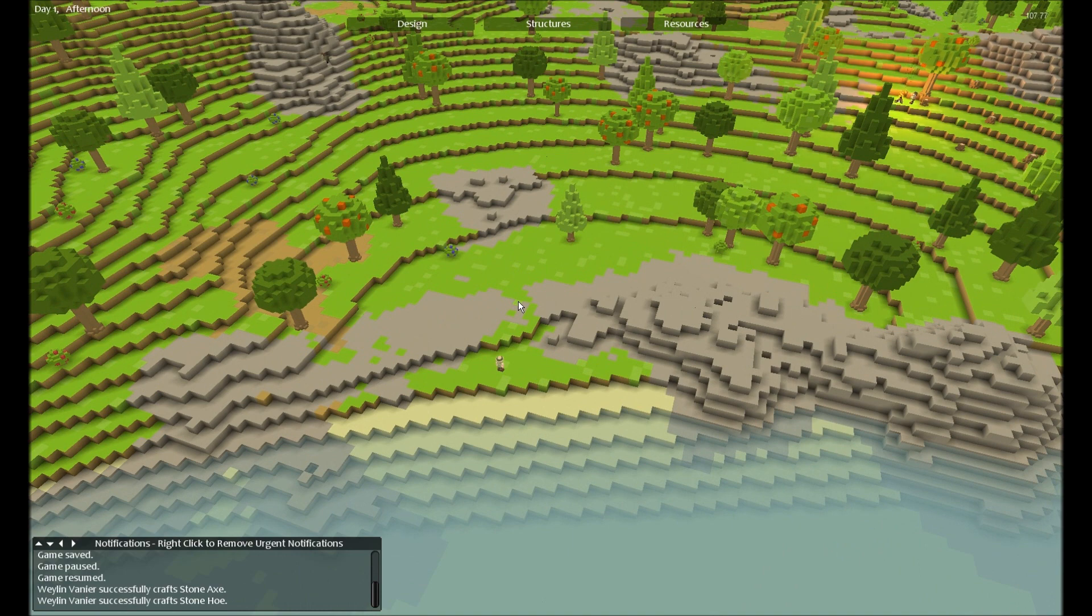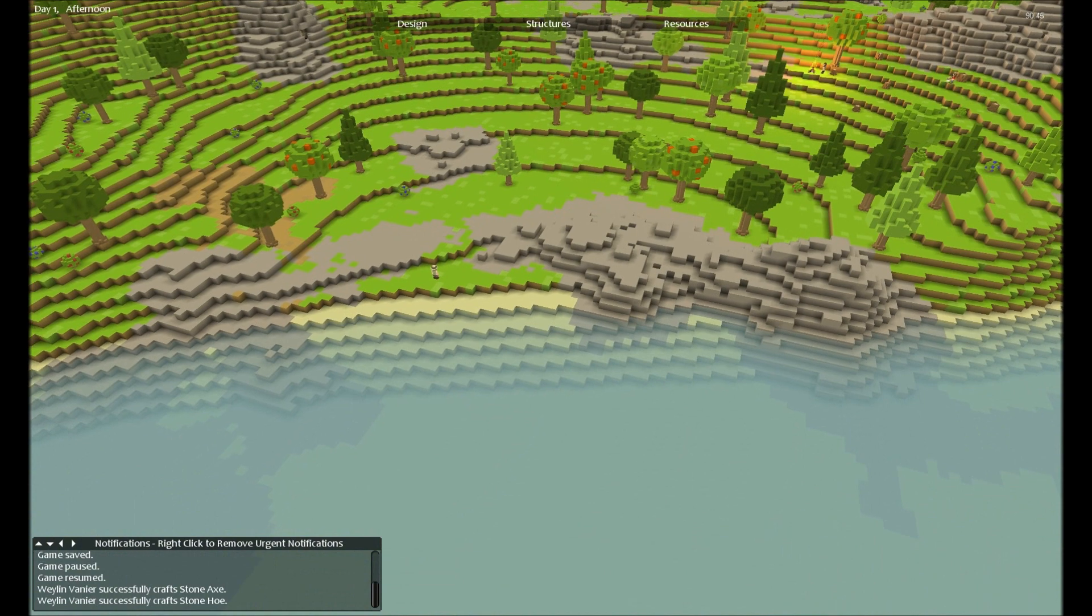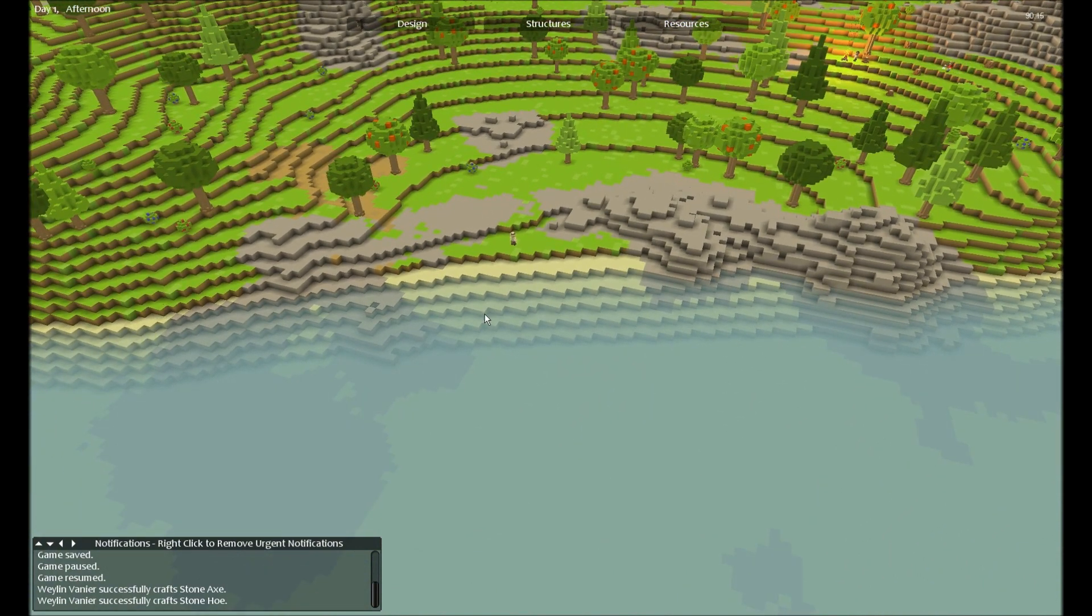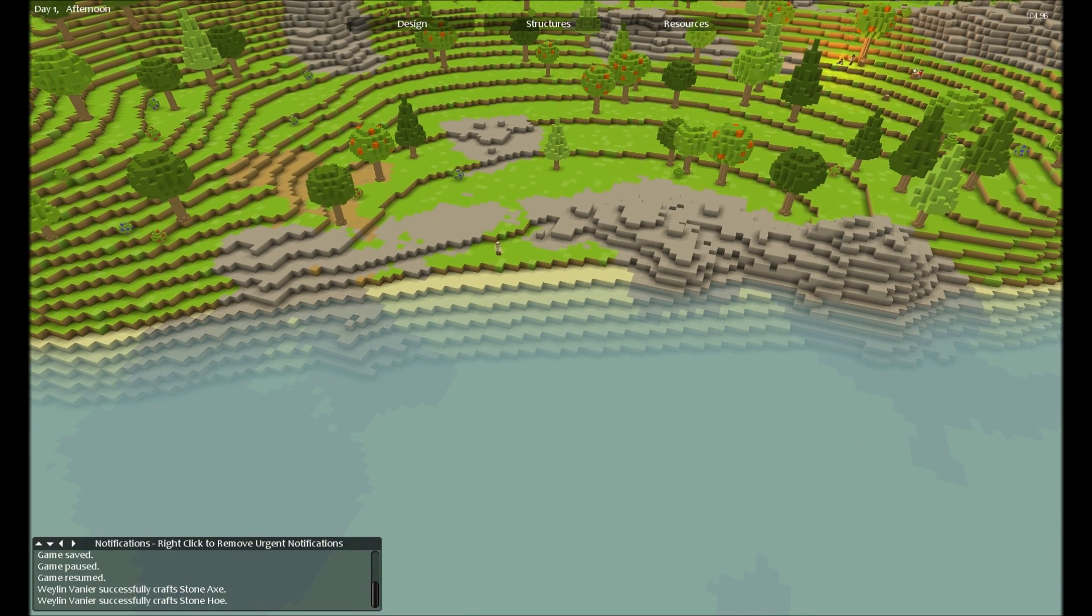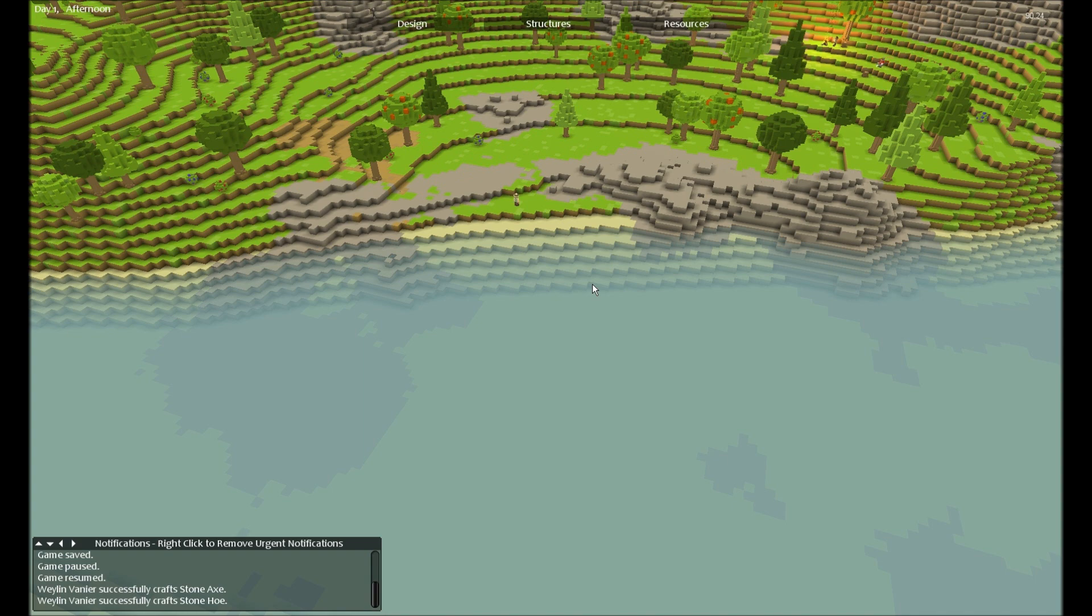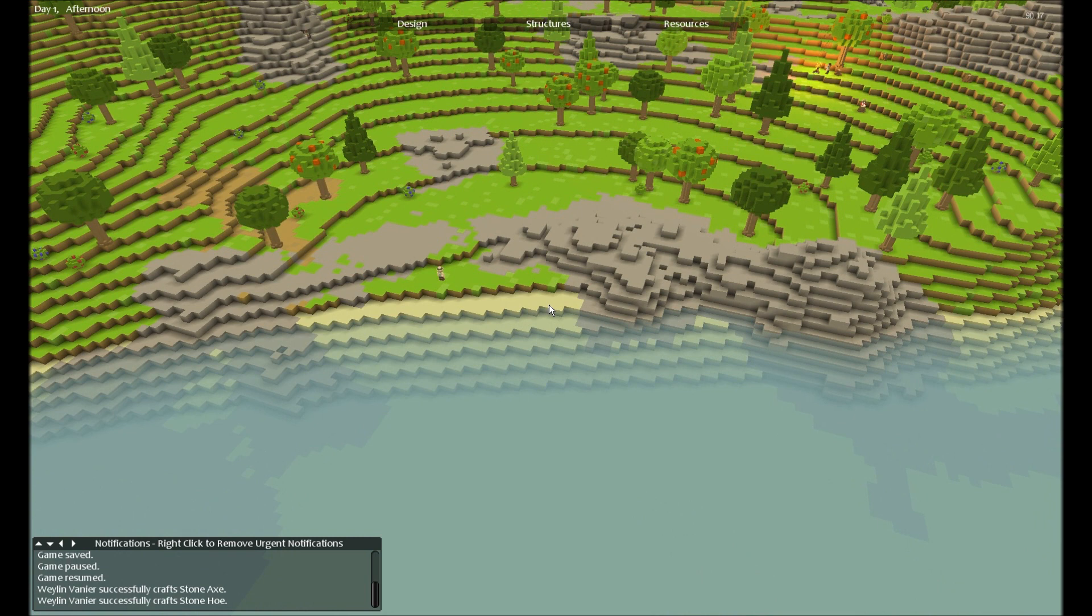So this version includes water as you can see. The way you can actually decide yourself if you want water on your map or not is under the world map.